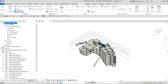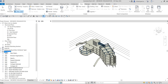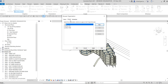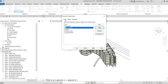Now that we've learned how to apply a browser organization to views, I'm going to teach you how to create a browser organization for sheets. To do that, right-click on Sheets in the project browser and open the Browser Organization tool. As you can see, the Sheets tab is now selected — a while ago we were working in the Views tab.